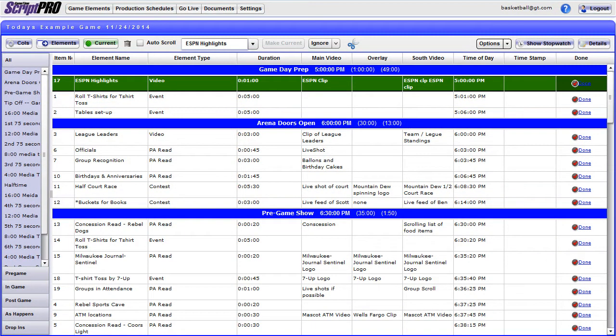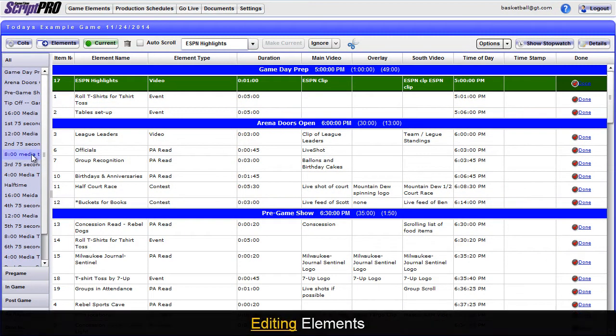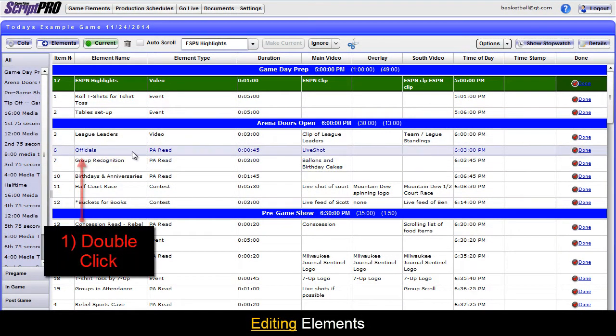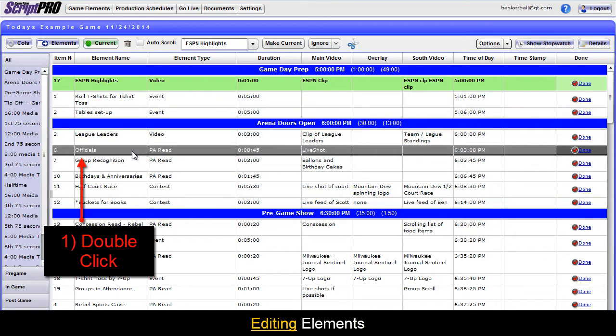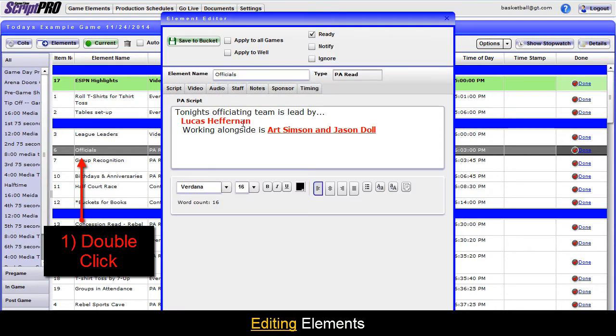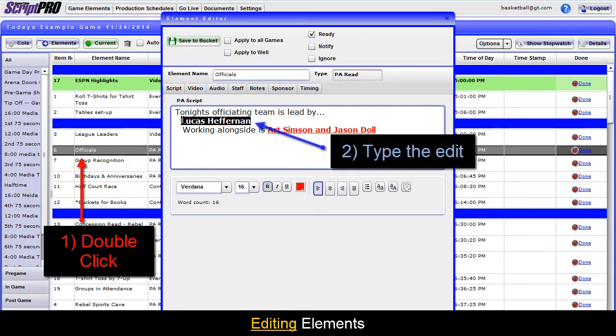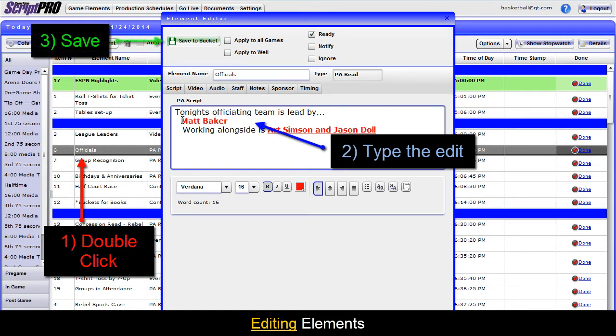To edit a specific element, click the element, find the field you would like to edit, type up the edit, then click Save to Bucket.